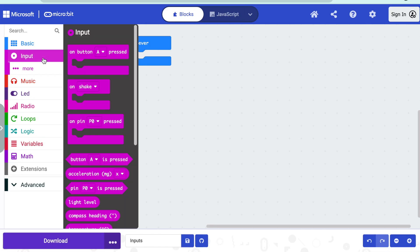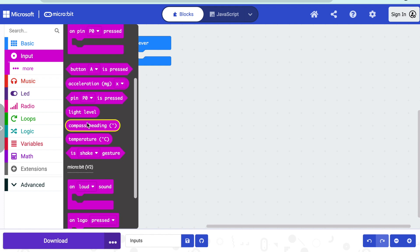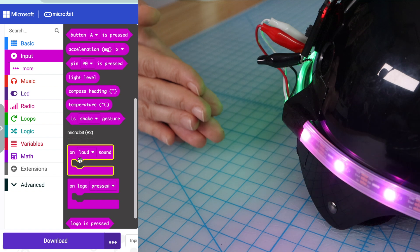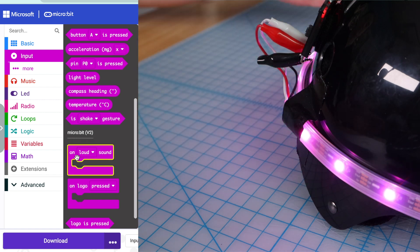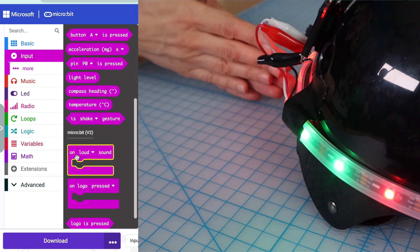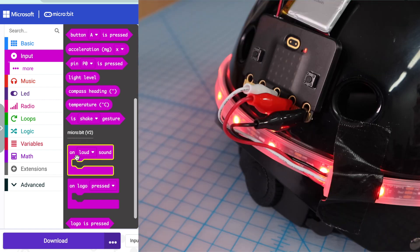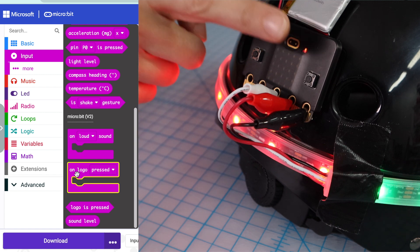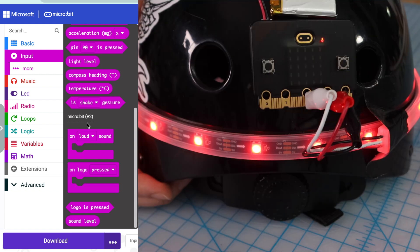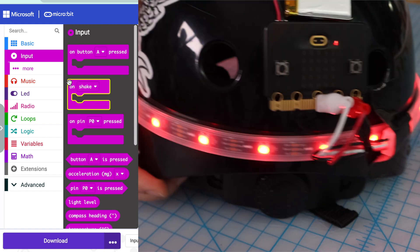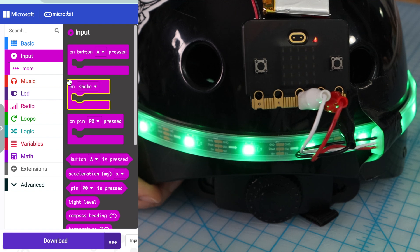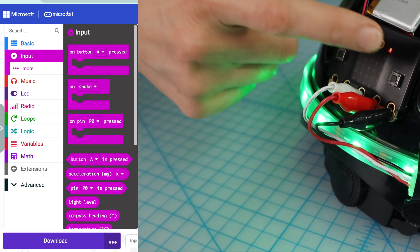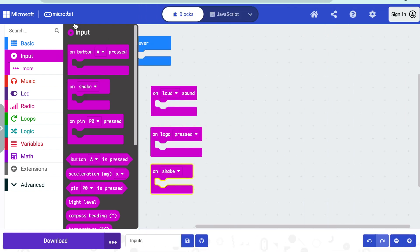Buttons are a type of input, and inputs are circuit components that let your microbit sense and interact with the real world. The microbit comes with a handful of other inputs, like a microphone that can run code when loud noises happen, a touch sensor that lets you run code if you touch it, the accelerometer that lets you run code if you shake it, and more.